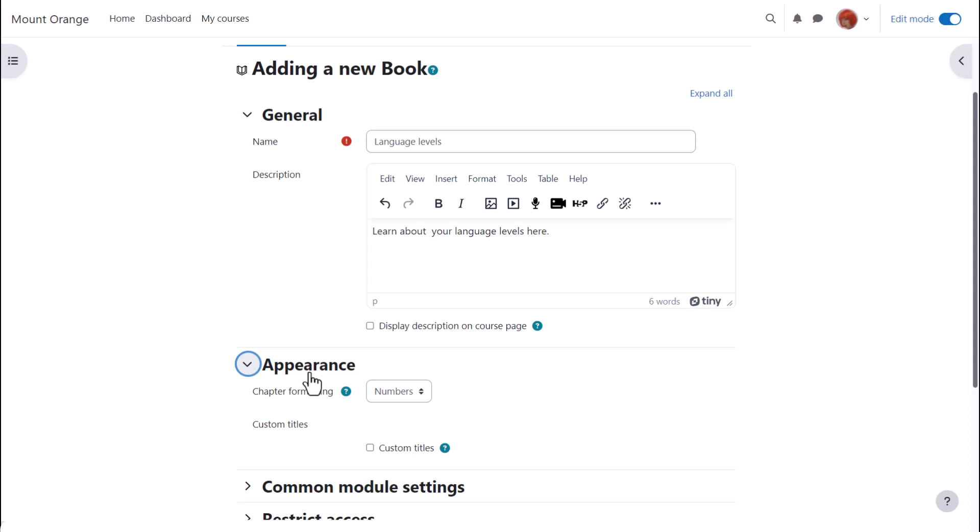In Appearance we can decide how we want the chapters, which some prefer to think of as pages, of our book to be displayed, for example numbered.